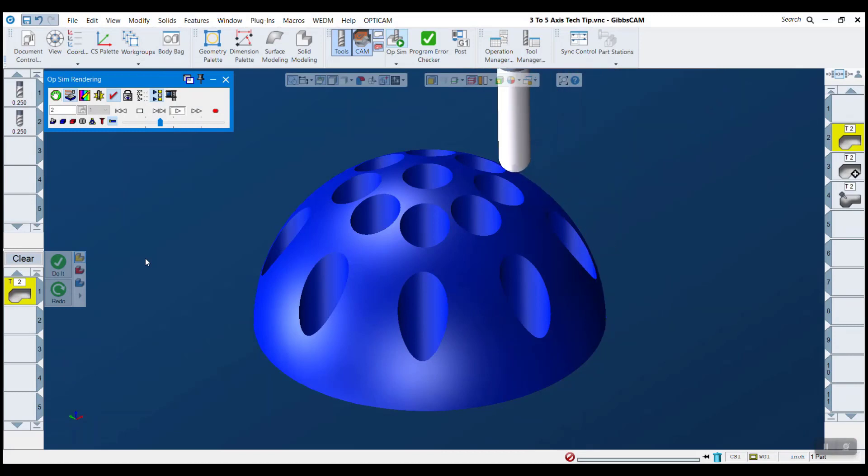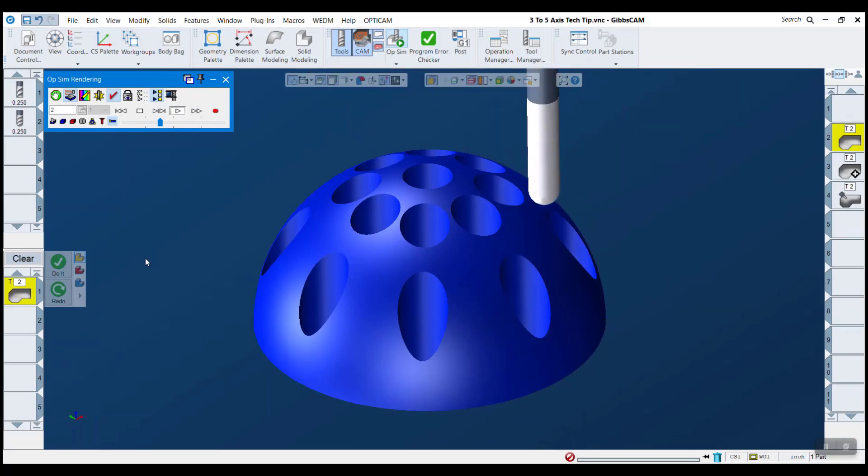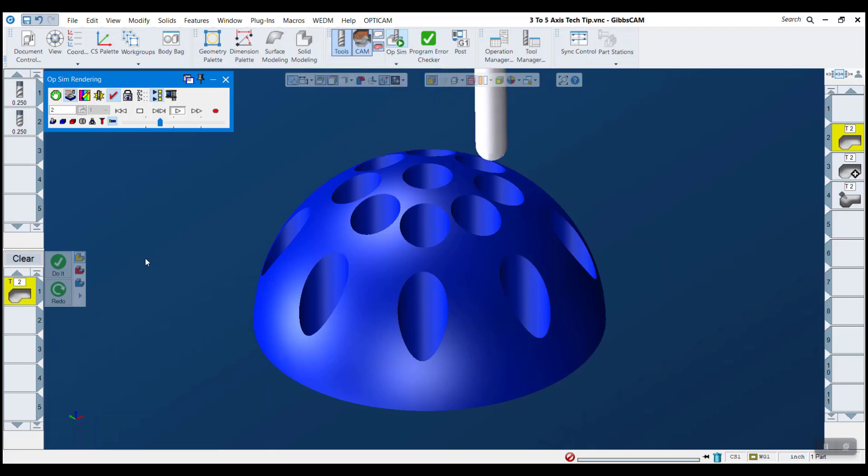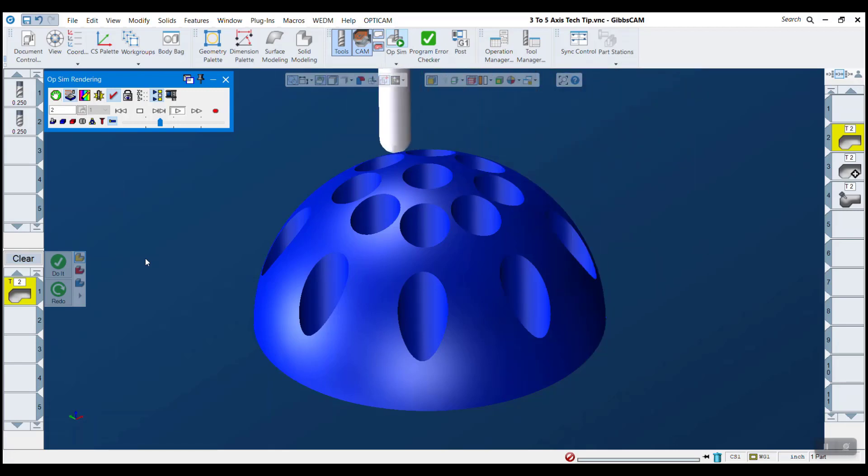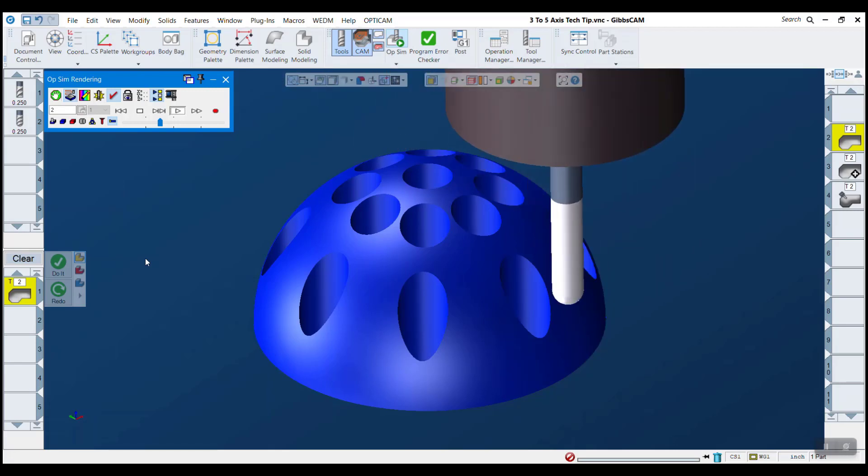Hello and welcome to another GibbsCam tech tip. Typically, a regular three-axis GibbsCam process will get you what you need within a setup to properly machine your part.